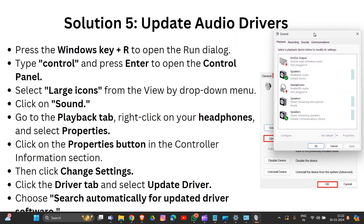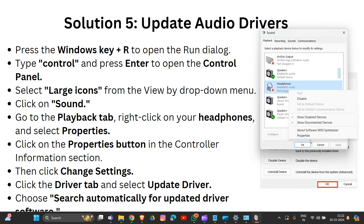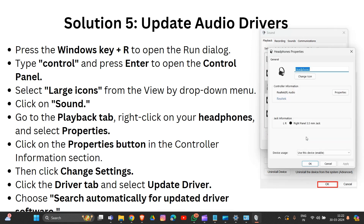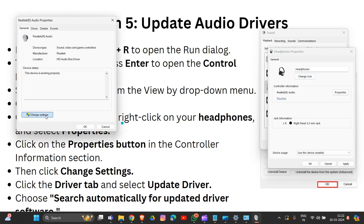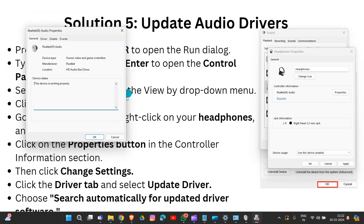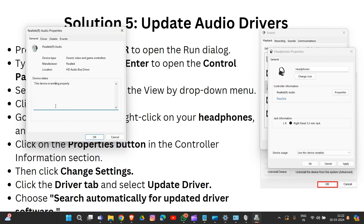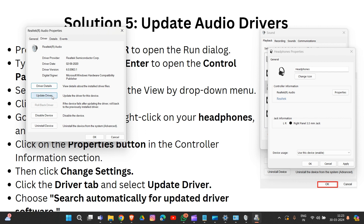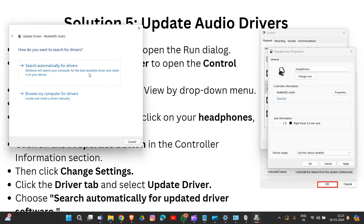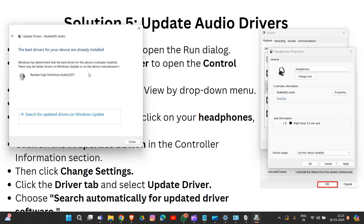Right-click on the headphones and select Properties. In the Properties window, go to the control information section and click on Properties again. Click the Driver tab and select 'Update Driver'. Then click 'Search automatically for drivers'. That is how you update your audio driver in your system.